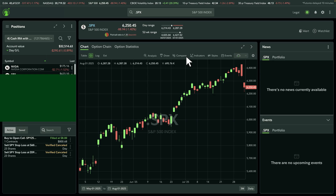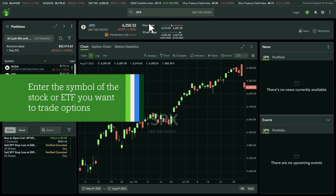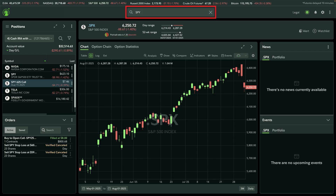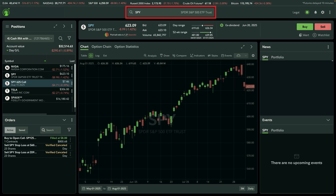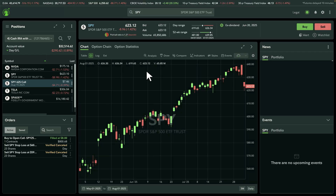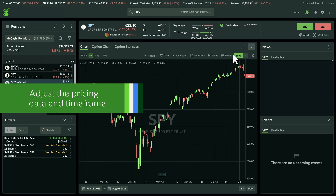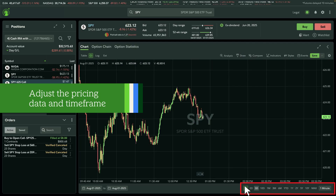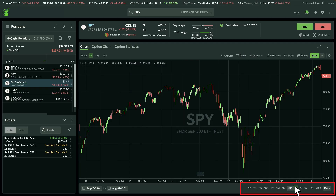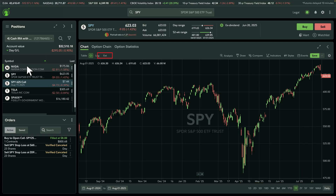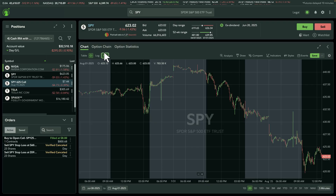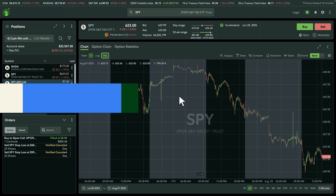Once inside, enter the symbol of the stock, ETF, or index you want to analyze. For this example we'll use the symbol SPY. The chart will load instantly. You can adjust the pricing data by scrolling or selecting a time frame like one day, five days, or one year to match your investment horizon. For after-hours insight, select EXT to view extended hours pricing — this is especially useful around earnings reports and major news events.